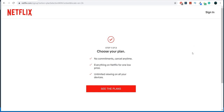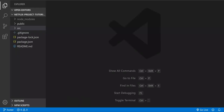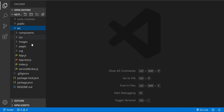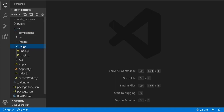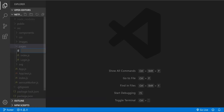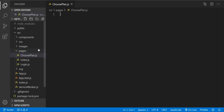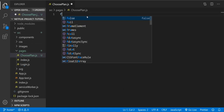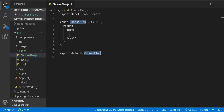All right guys, we continue our project and this is going to be the last video. We're going to create the 'choose your plan' page. So let's do it — let's open the code editor, in the source folder let's open the pages folder, let's create the new page and we're going to name it 'choose-plan.js'. It's going to be a functional component.